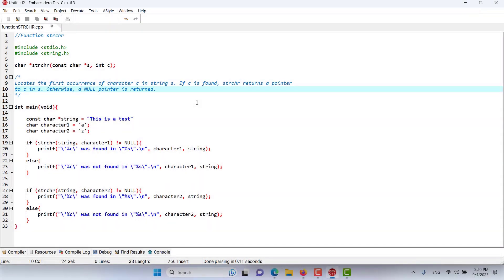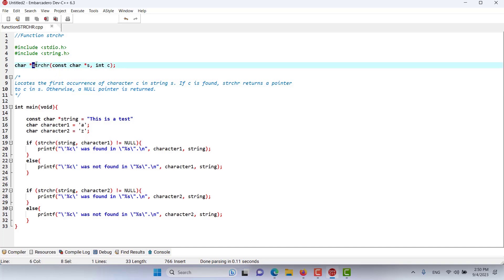In this episode we are discussing the string character search function, strchr. This function locates the first occurrence of character c in string s. If c is found, the function returns a pointer to c in the string; otherwise a null pointer is returned.